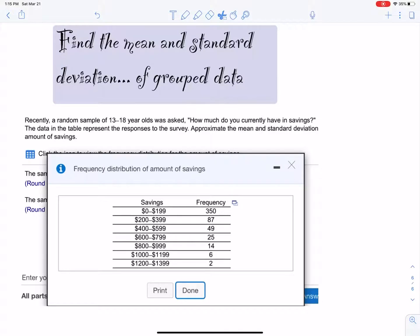What I'm going to do here is show you how to find the mean and standard deviation of grouped data. A big misconception that people have is about grouped data versus regular data. Notice that we have grouped data here — there are two columns: savings and frequencies. This is not the data itself. That's a huge misconception. The 350 represents a frequency, not a savings amount.